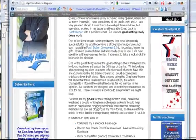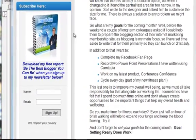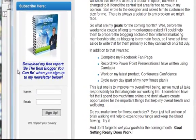we are going to look down the sidebar here and you can see what I mean. Subscribe here and I have a nice graphic, some text and an opt-in box.